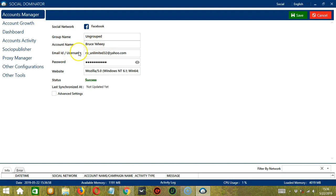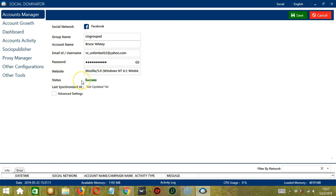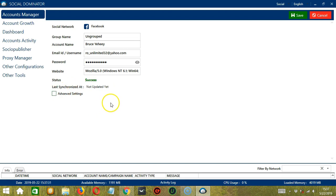Then your email address for Facebook. The password. Then the website. Status is Success, which is what we want to see. Then last synchronized at is not updated yet, so we will update it later.